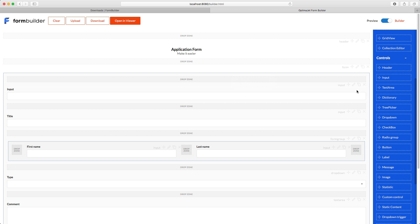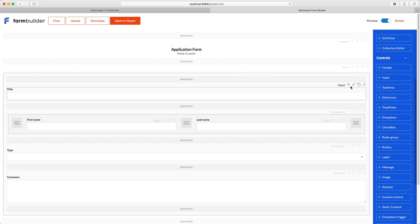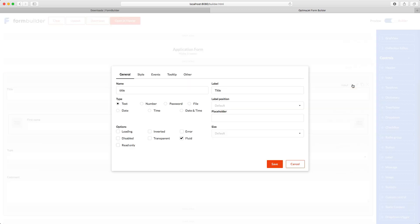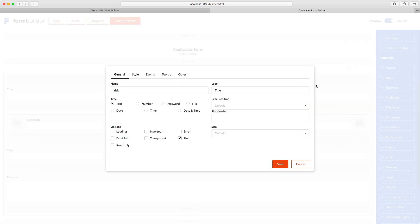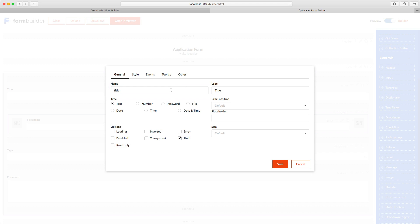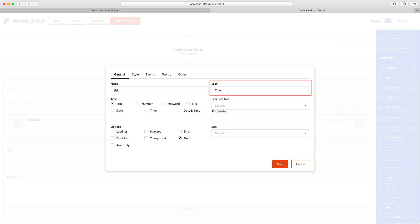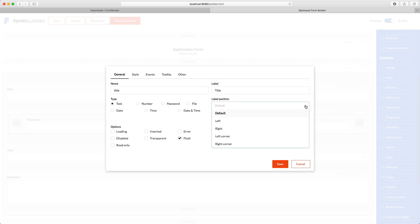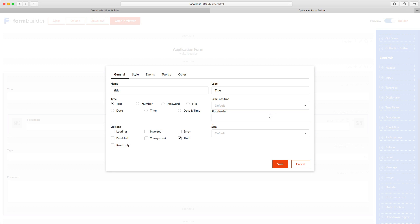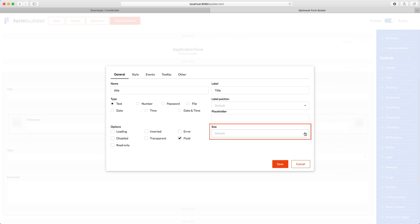Let's run through the input controls settings. On the general tab, we can see the following parameters: The input field name will be used for binding it to a data model and adding it as a code identifier on the client side. The field type can be text, number, password, etc. A label, which will be shown in the interface. Label position. Placeholder text to show the user an example of a valid entry. Various options. Size for quick adjustments.